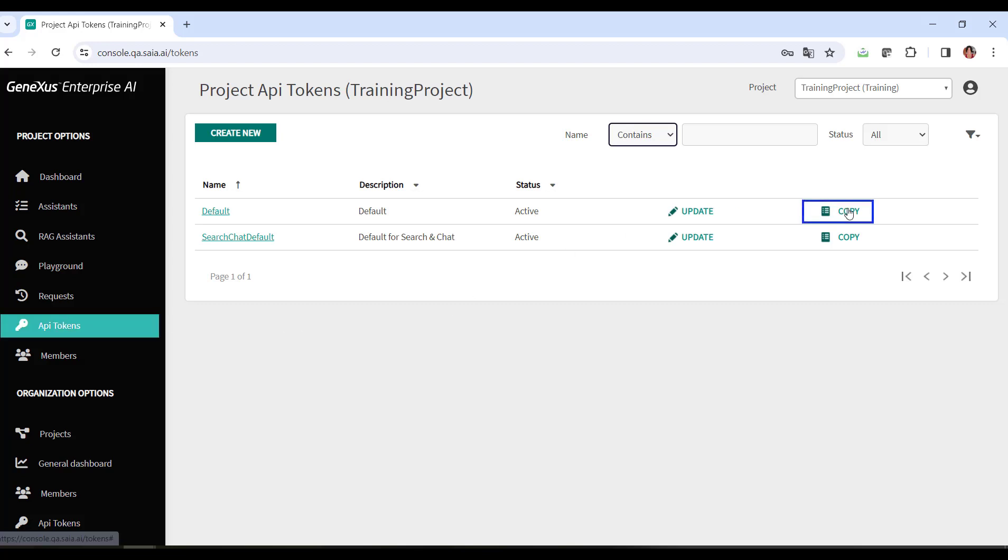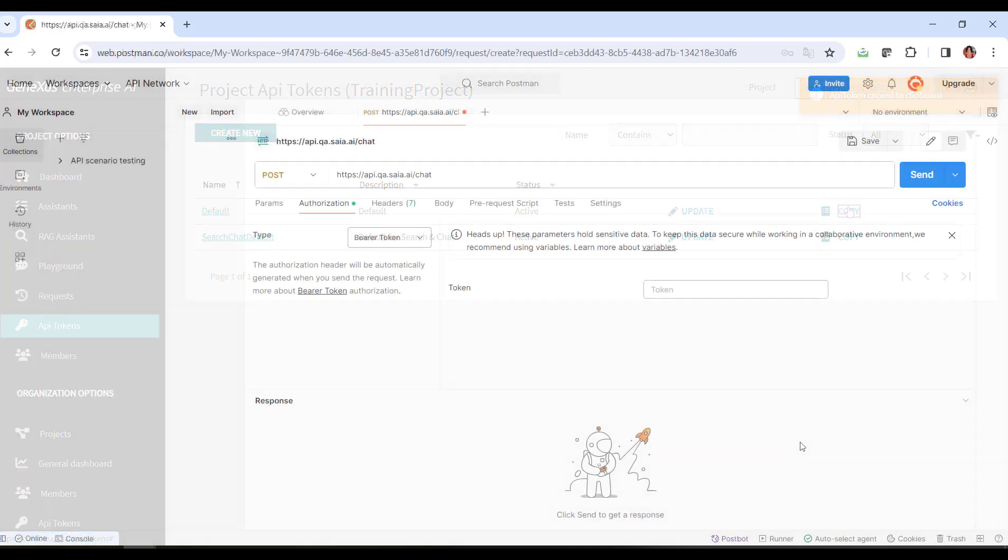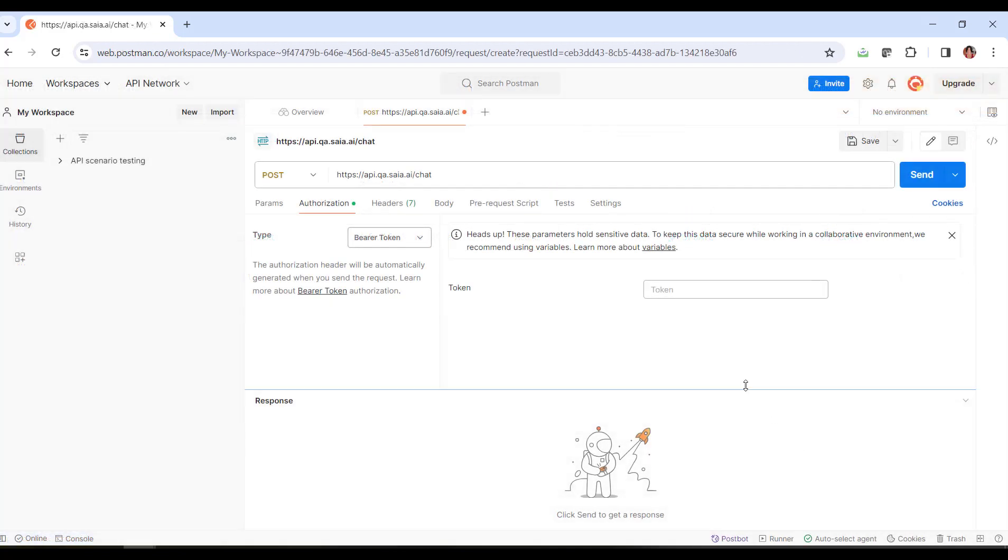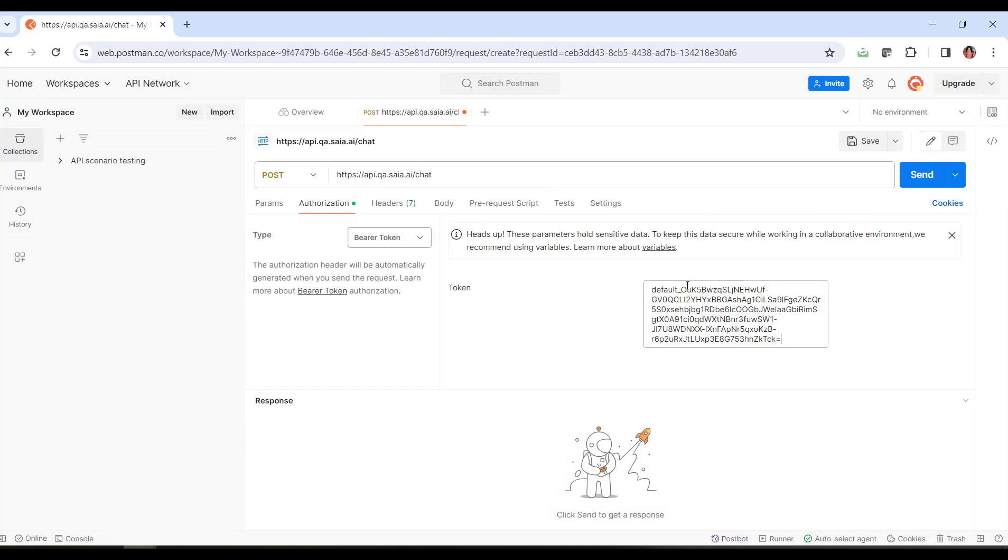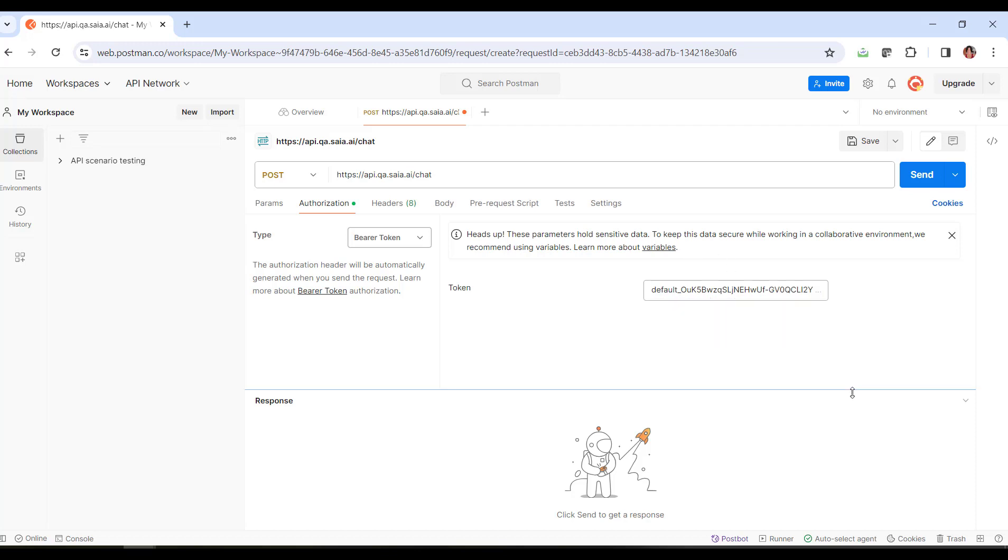For example, the default one. We select Copy, go back to Postman, and paste the token.